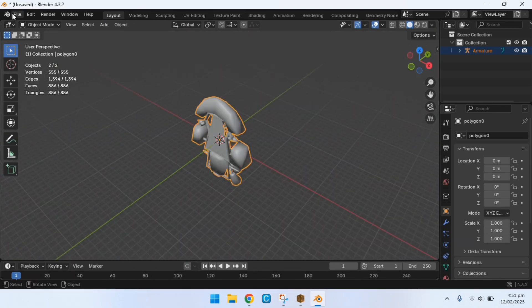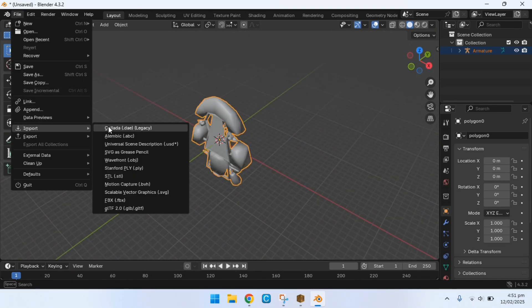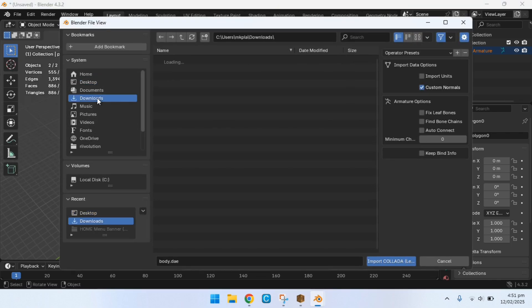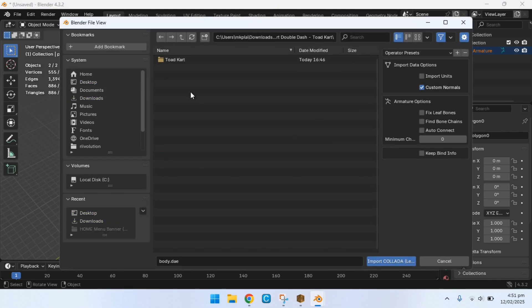But now we're going to go on file import Collada DAE, or whatever the file type is of the model that you got from the model's resource. Locate it and then import it.